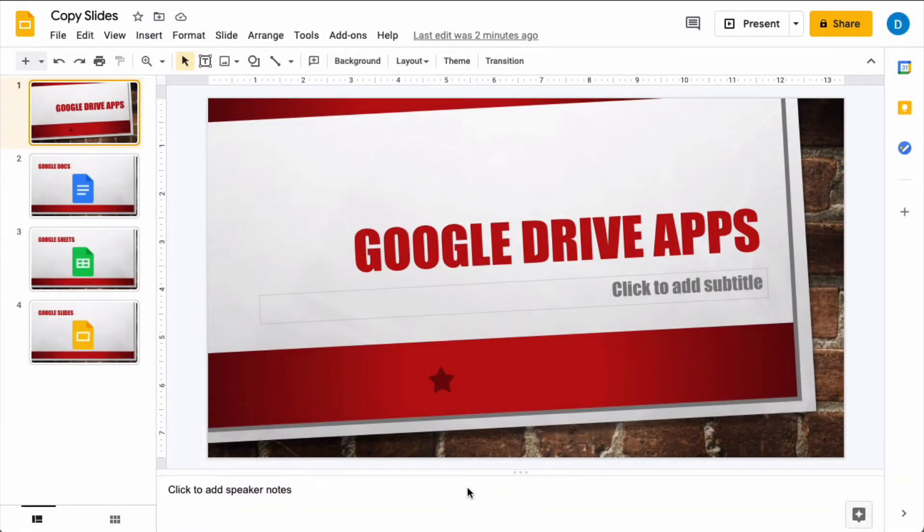I have a simple slide presentation here that I created for a previous video about how to import PowerPoint into Google Slides which you can see if you click on the link in the description.